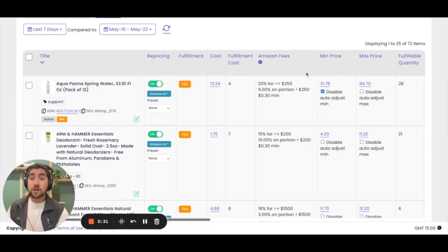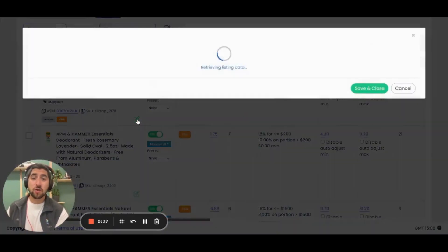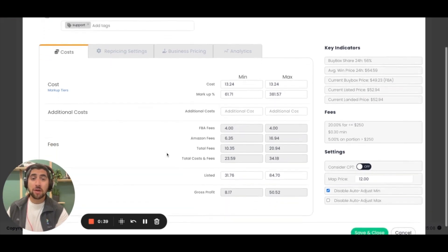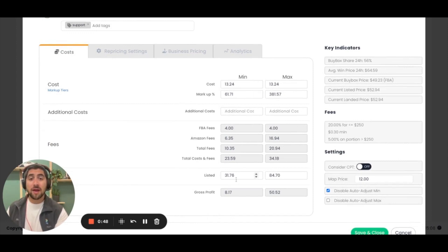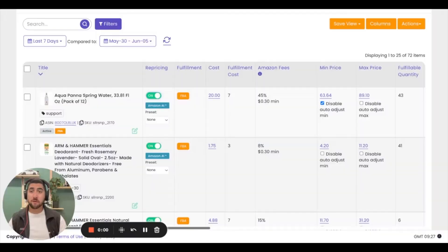For those customers who want to get a little bit more granular, in the title column you have the green edit listings window. When you click on it, it'll pop up and you'll get a breakdown of all the different factors that might come into play when setting that min price. You can set your cost, your minimum markup, and your min price will be calculated based on all relevant Amazon fees.